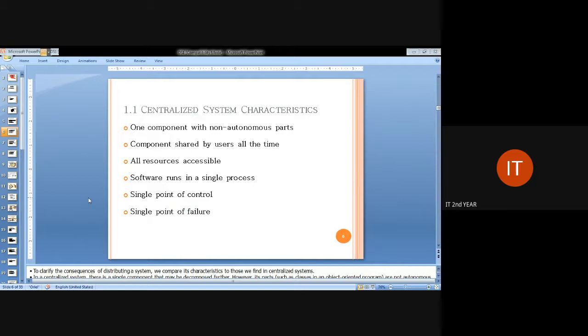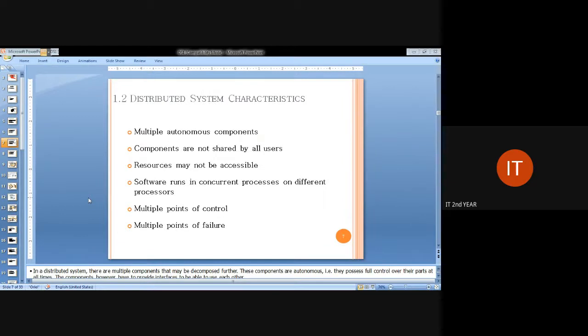Here are the important characteristics in distributed system implementation. Multiple autonomous components is the main concept — each component is autonomous, able to perform, learn, and process independently irrespective of configurations among different types of distributed systems. The components are not shared by all users — it's like a peer-to-peer concept, with multiple points of control.